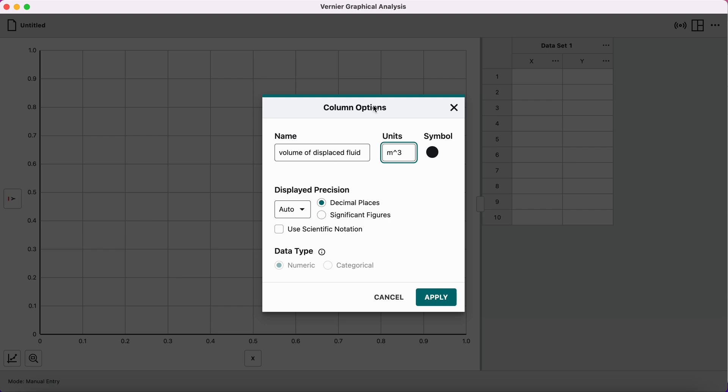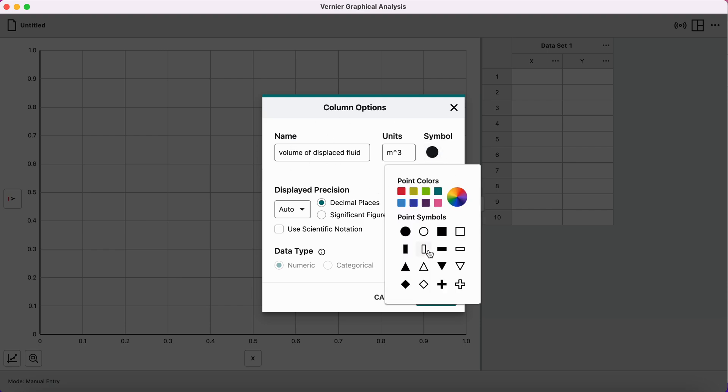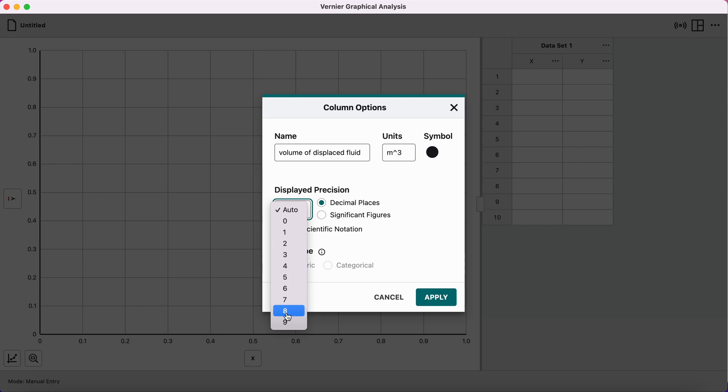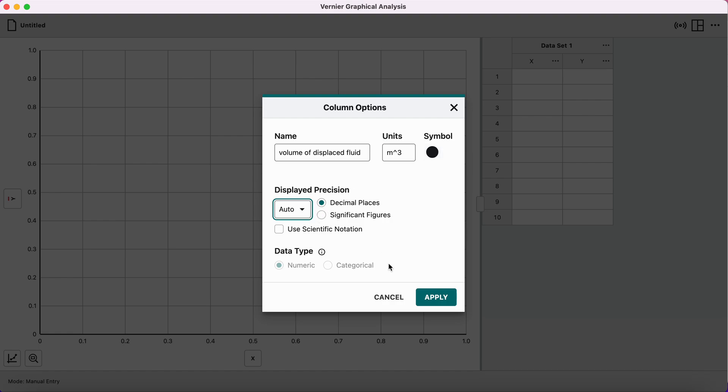Before I do that, I want to point out on this screen, you can choose the symbol you are using for your different data sets. So it may be helpful to choose different shapes for different data sets. You can also choose the display precision. So if you aren't seeing all of your decimals, you can go here and say show me eight decimals or four decimals. So this menu is how you change how your data looks, both on the graph and in the data table.